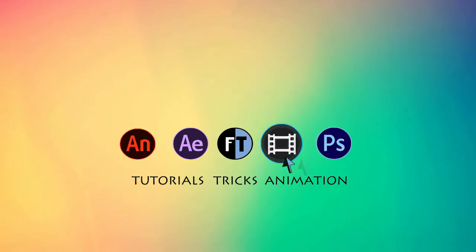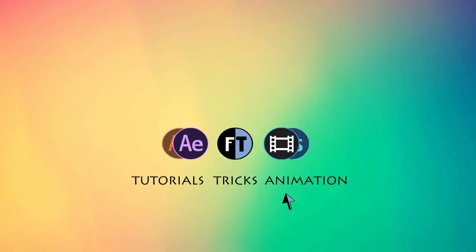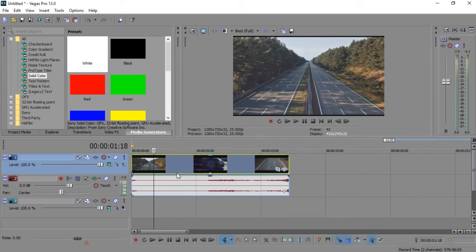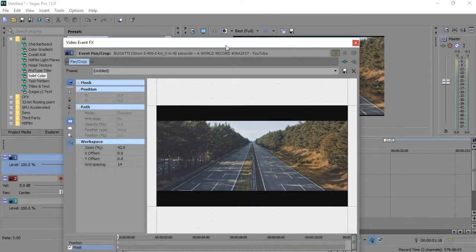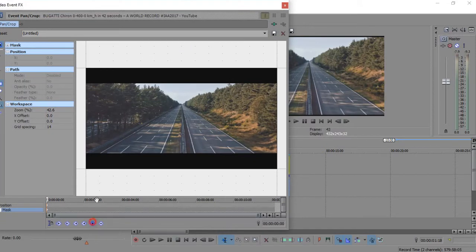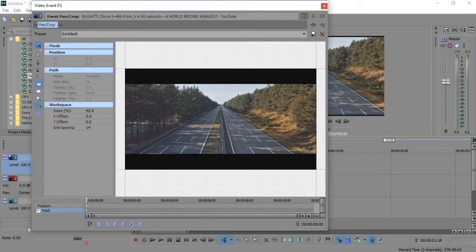Let's start. Open Sony Vegas and import your clip, go to event pan and enable mask, and using tools make shapes and add using keyframes.